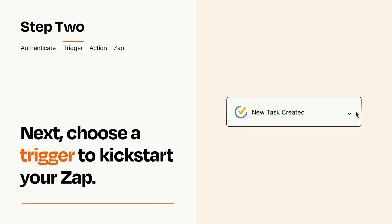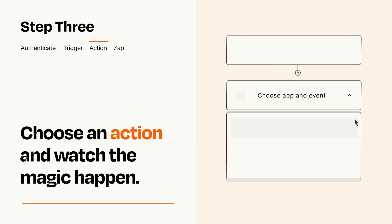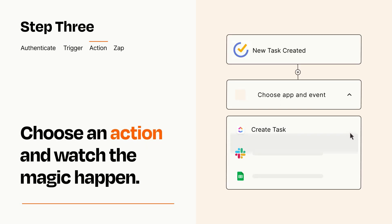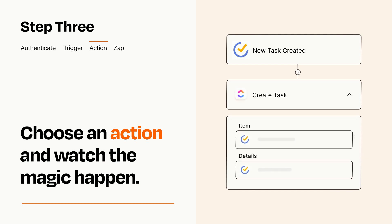This last part is where the magic happens. Choose the action you want to happen in your target app. You'll see a bunch of fields where you can specify the details of your Zap. You can type free form text or pull data in from your trigger step as needed.